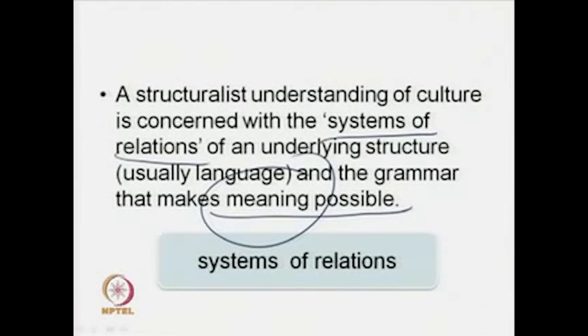A structuralist approach to understanding culture is concerned with the systems of relations of an underlying structure and the grammar that makes meaning possible. The emanation of meaning, the creation, the encoding and decoding of meaning, as we saw in the first or second lecture in module one, is one of the fundamental goals of cultural studies. What does the structuralist approach to culture do? It is concerned with how meaning in culture is a result of a system of relations among different units.